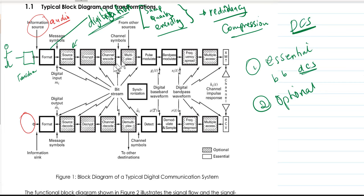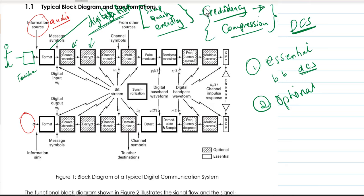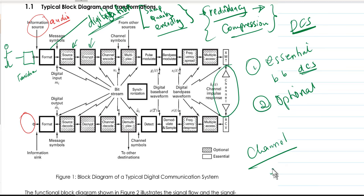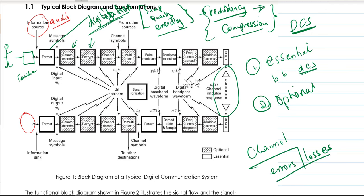The next stage involves encryption, where you try to add elements of privacy so that when you transmit the data it will not be easily recognizable by someone who does not have the secret key. Then we have channel encoding. Channel encoding involves increasing redundancy — unlike source encoding which reduces it — because we expect that when transmitting the signal through the channel, there might be errors or losses.